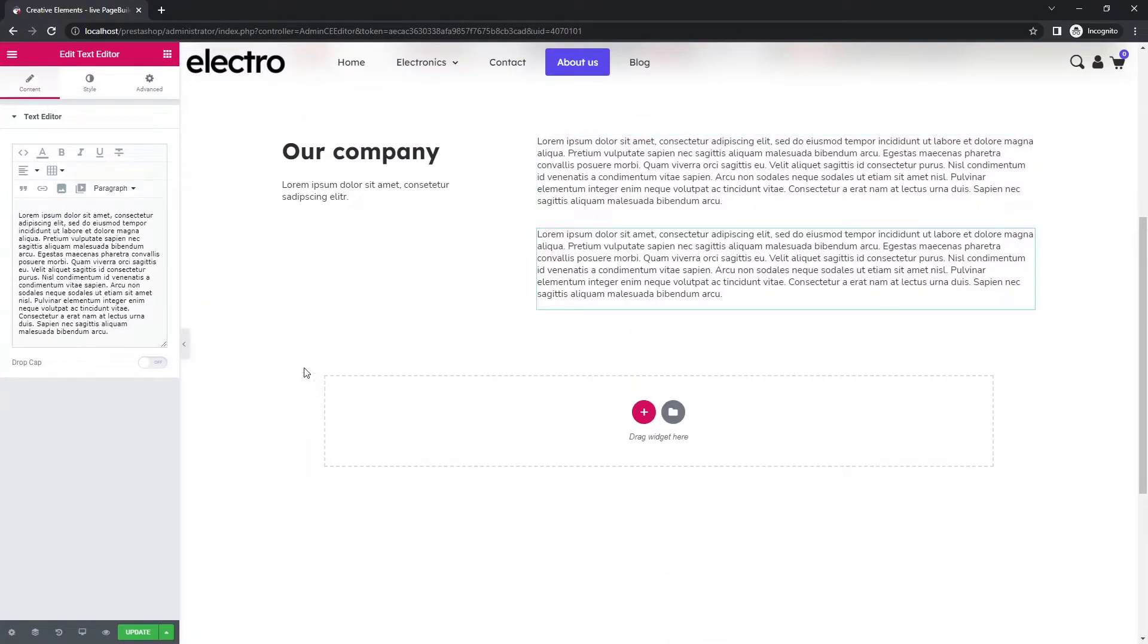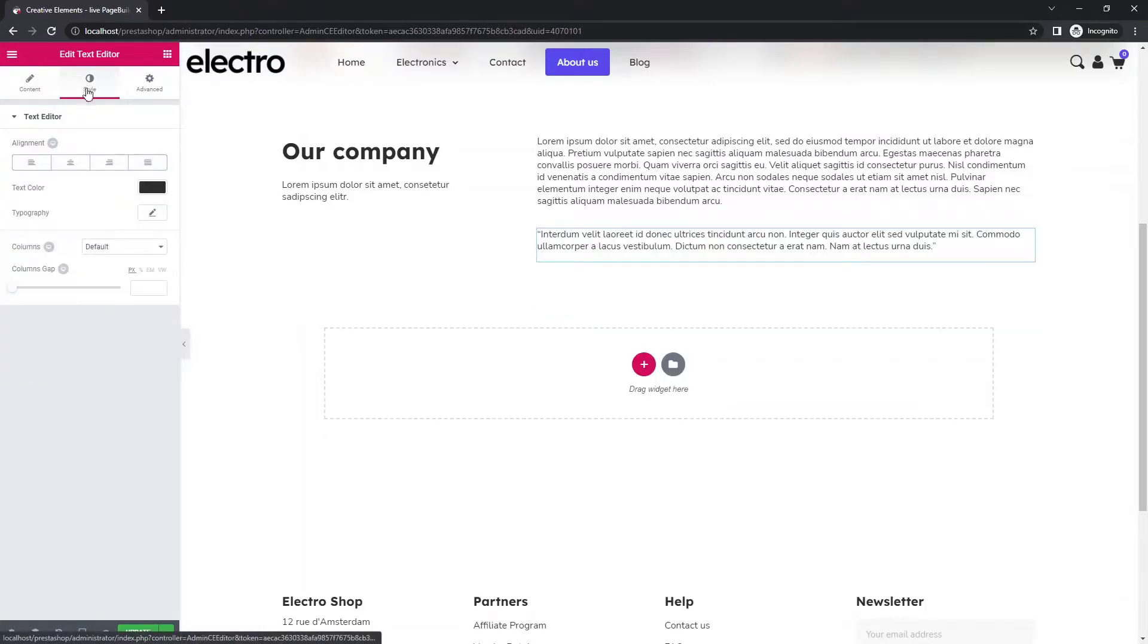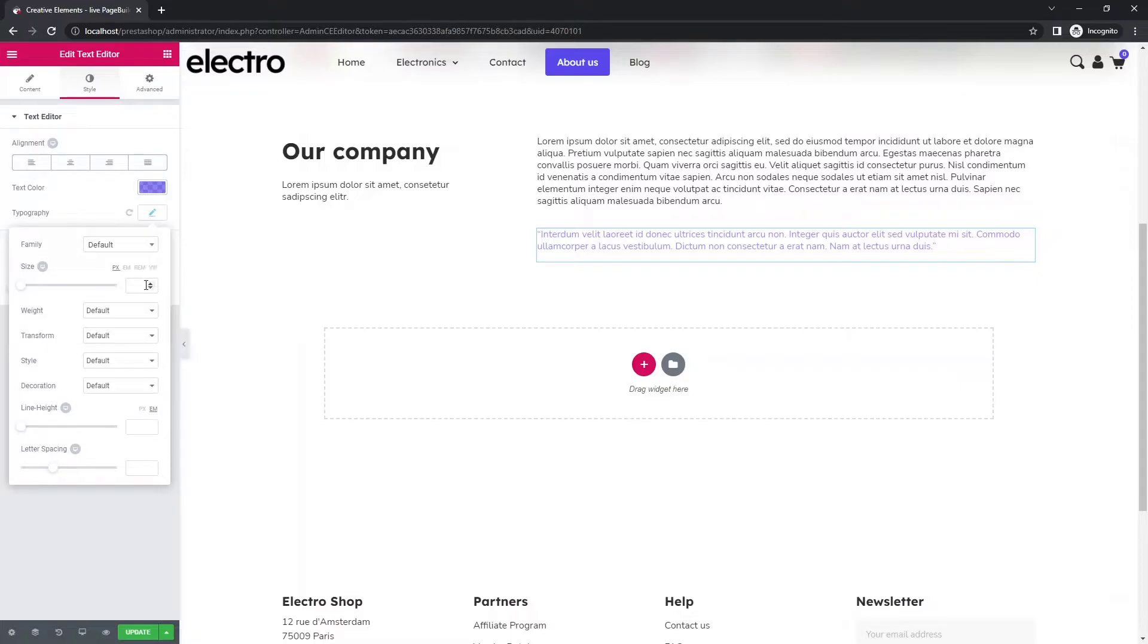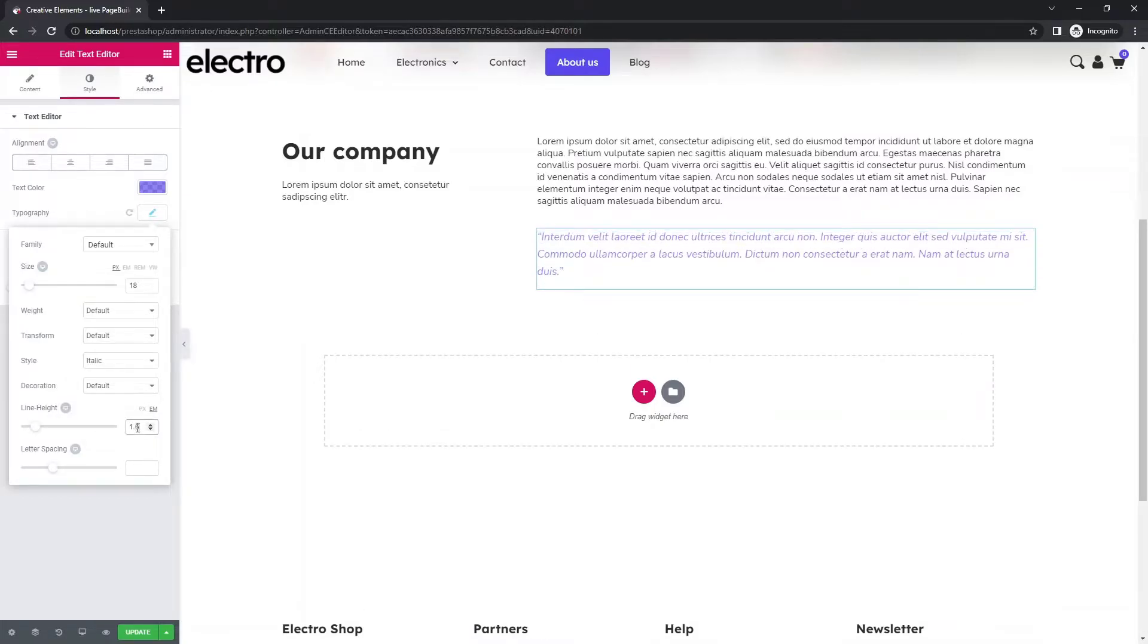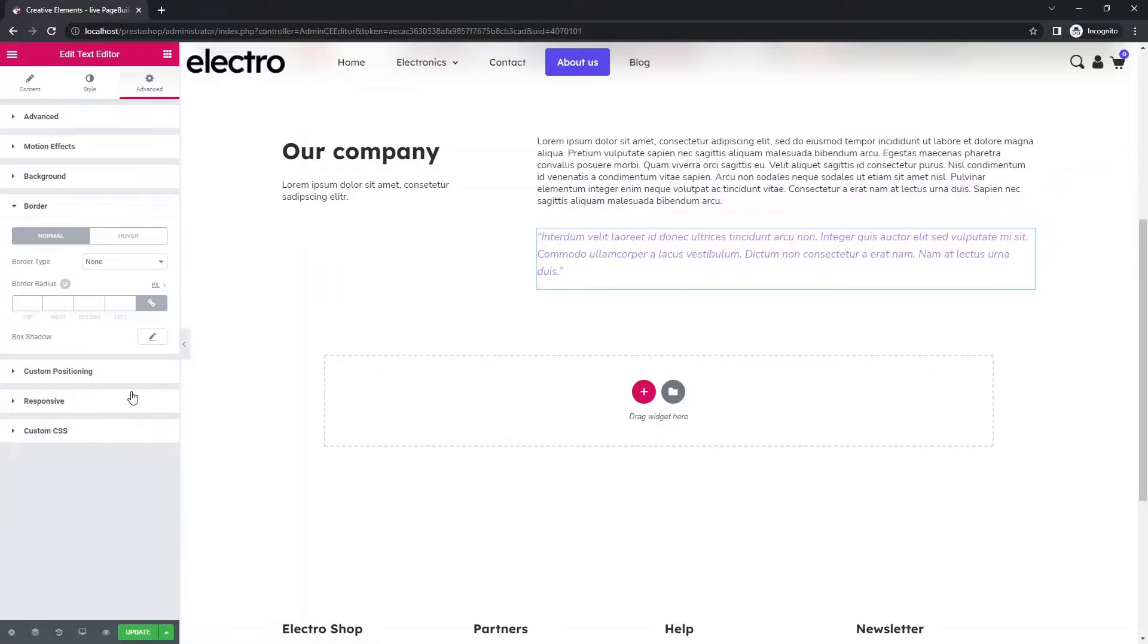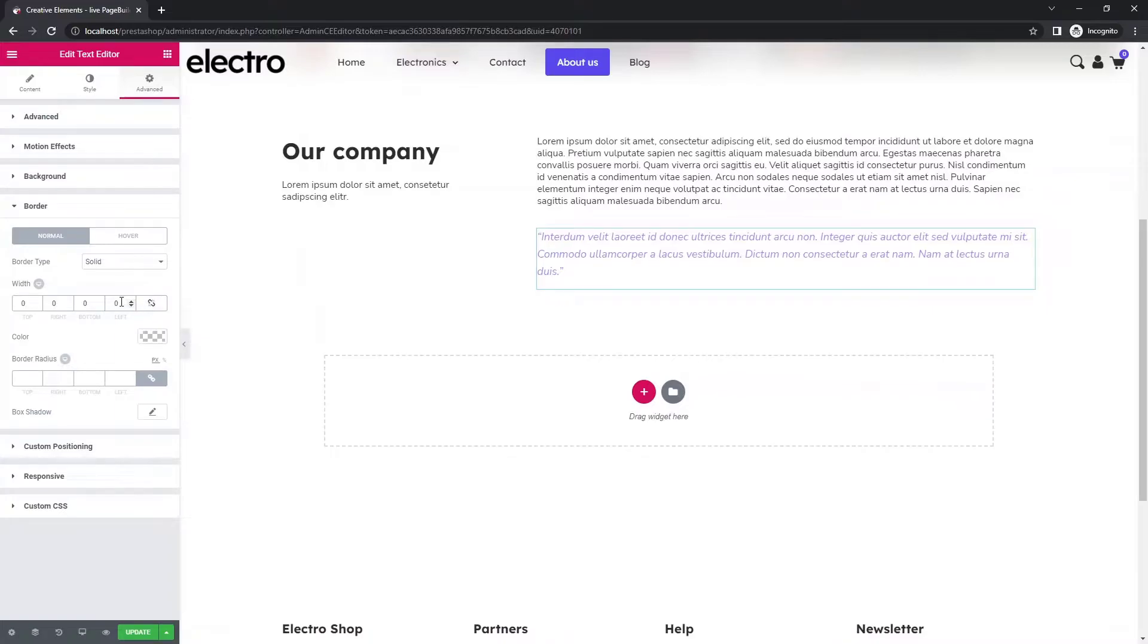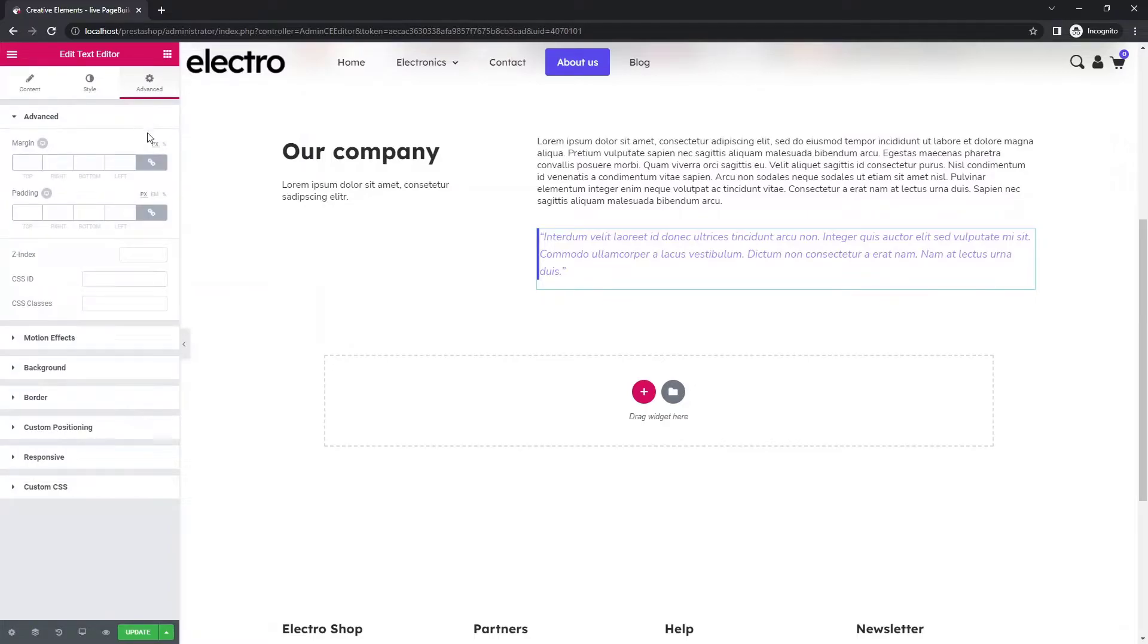If you have a quote that you want to highlight, I'll show you how easy it is to do it with creative elements. Give it a striking color. Increase the font size. Set the style to italic. And increase the space between the lines by adding line height. Finally, put a border on the left side of the widget. You can use padding to put more space between the border and the quote.